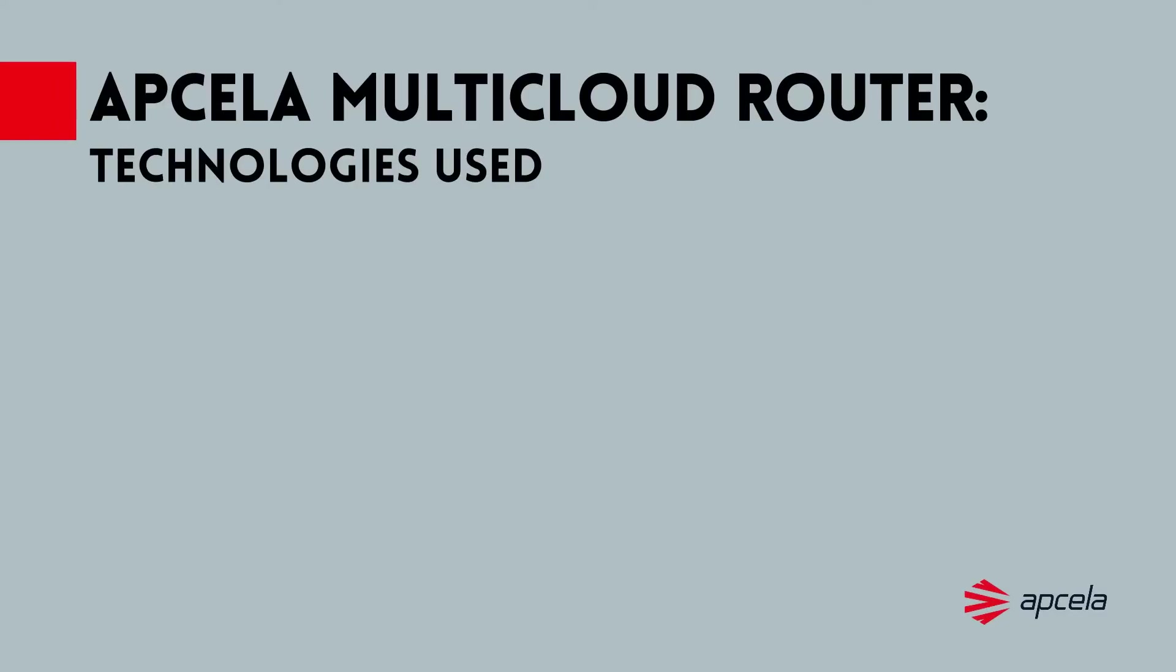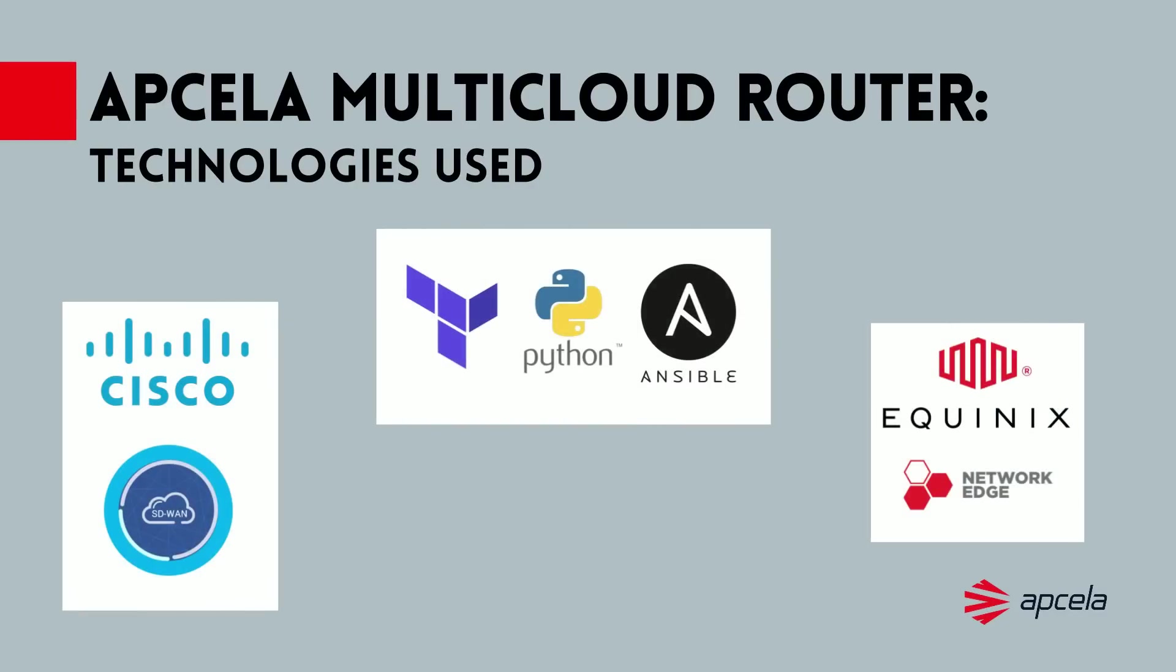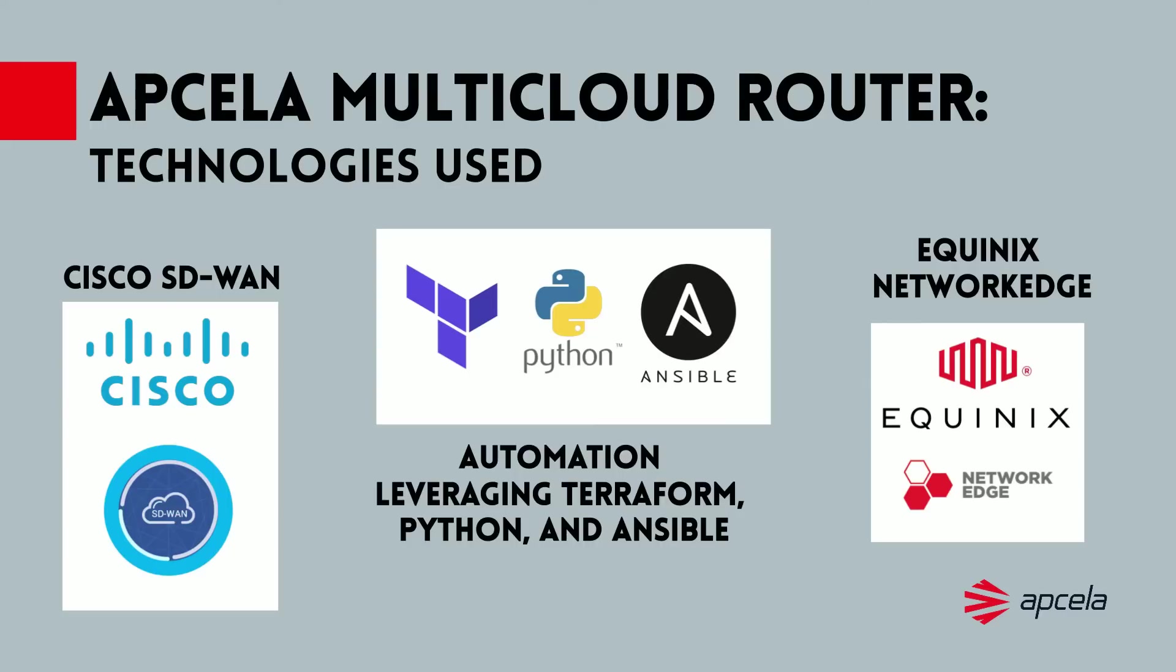We are leveraging modern SD-WAN tools, virtualized networking platforms, and orchestration technologies like Terraform to accomplish what we are about to demonstrate.